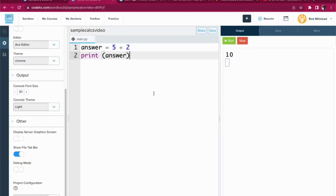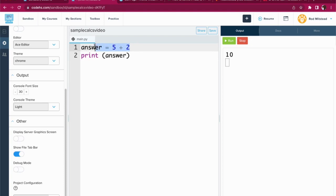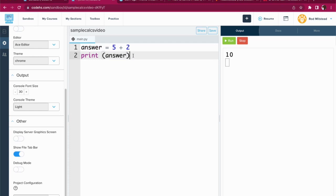All right, in this video, we're going to do some introductory work with Python and some calculations. Let's get started. Look at this right here. I've done a couple things. I created a very simple equation, answer equals five plus two. Answer is the variable that will hold the answer or sum of five plus two. And then in line two, I said, hey, print the answer.